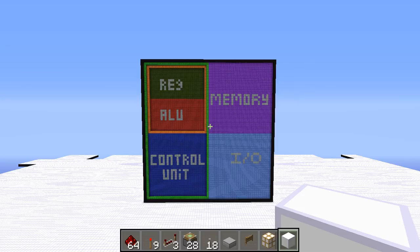The second thing to talk about with registers: how much of them do we really need? Because the ALU obviously isn't going to need that much memory, since we're only working with so much memory at once. So in order to keep that at ideal levels, we're just going to have only so many registers.